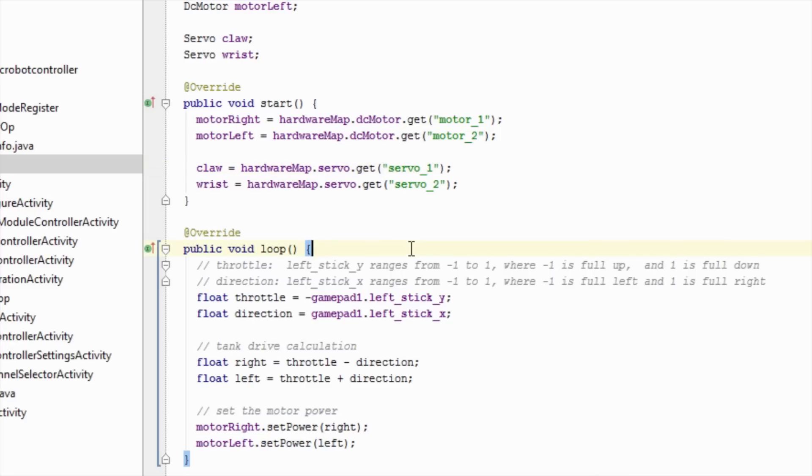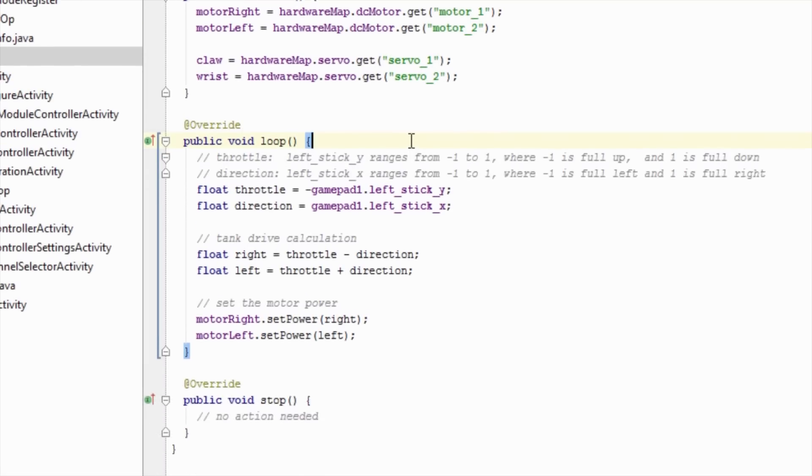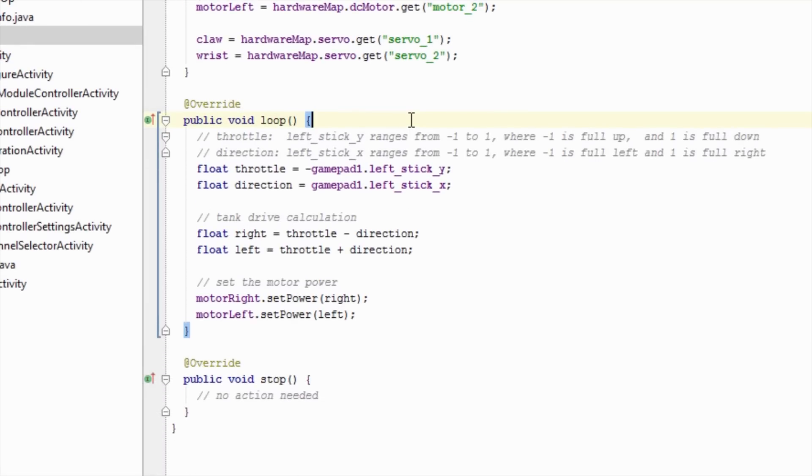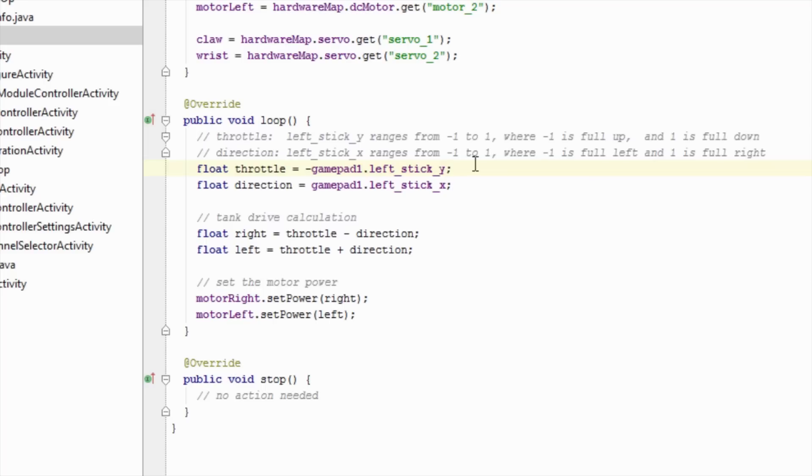Next, let's look at the loop method. The loop method will be called repeatedly while the op-mode is running. In this op-mode, we are going to take action depending on the state of the gamepad. Here, you can see we take the x and y values from the left analog stick of gamepad 1, and store it as throttle and direction.